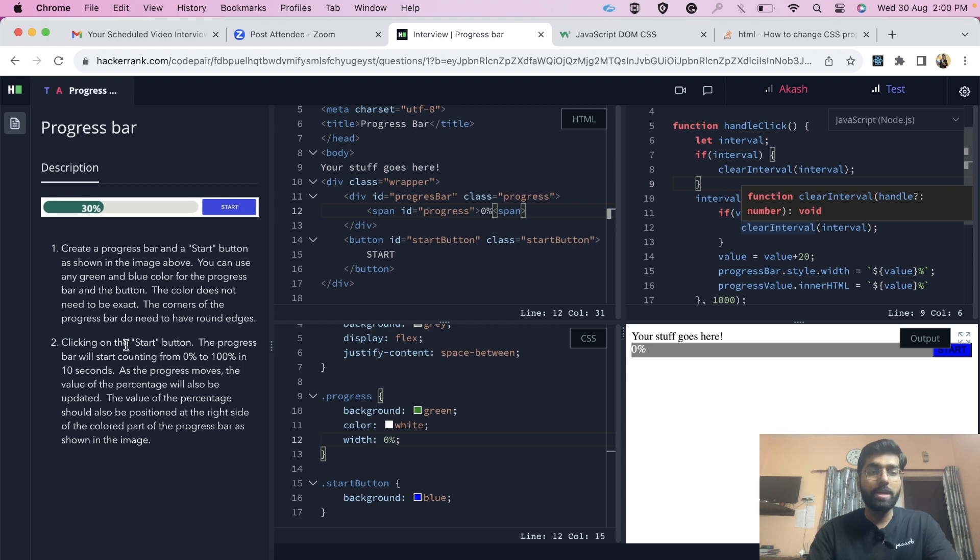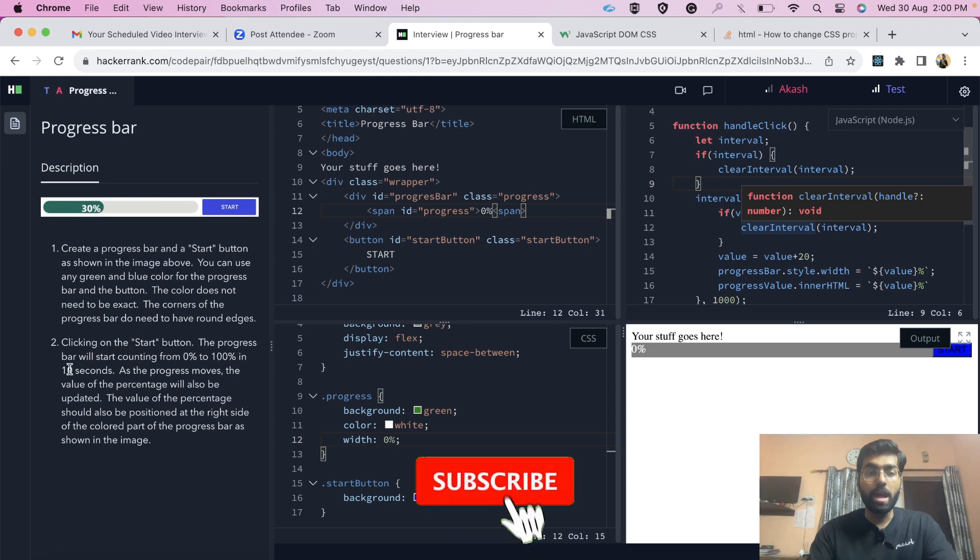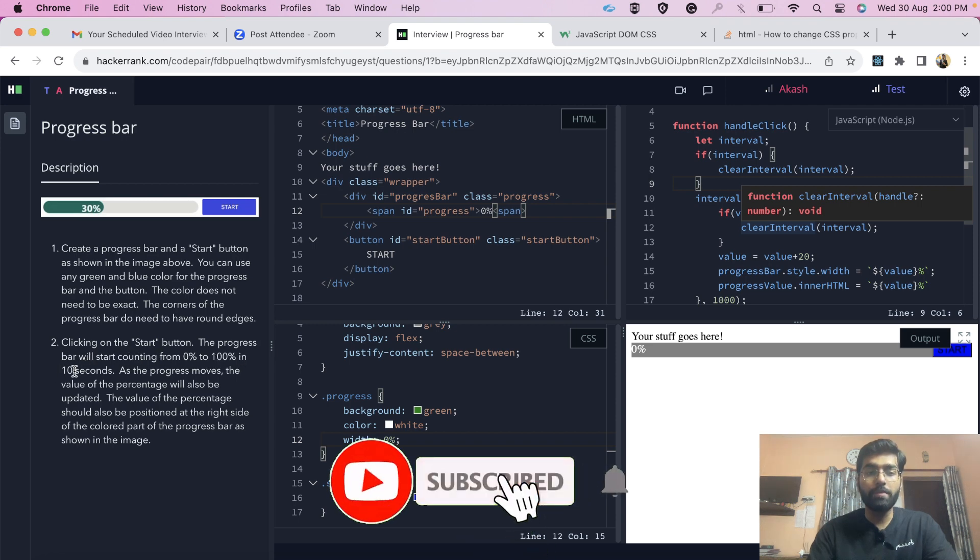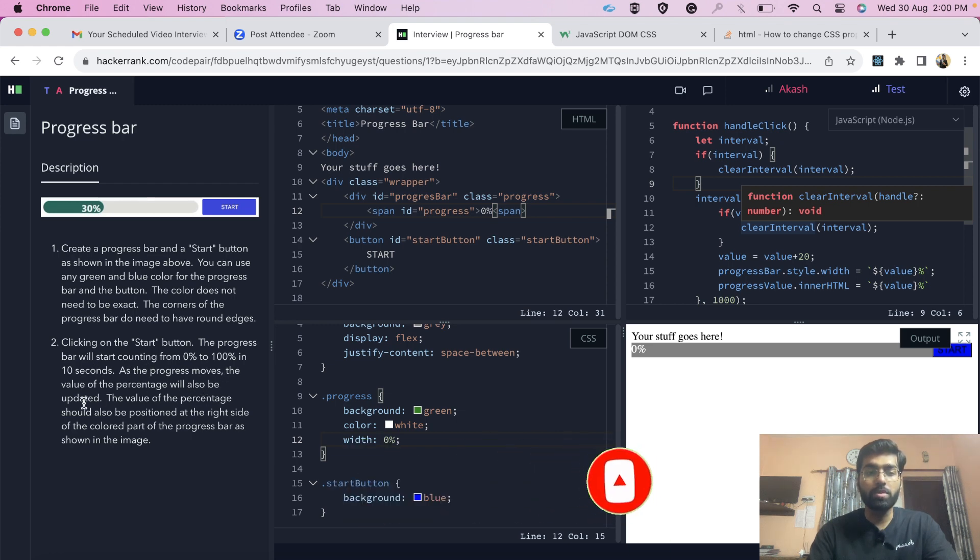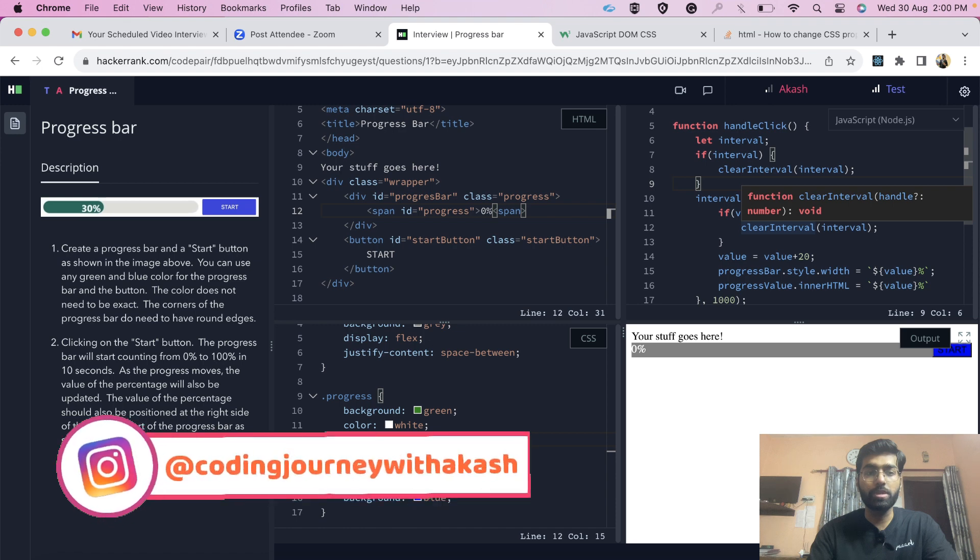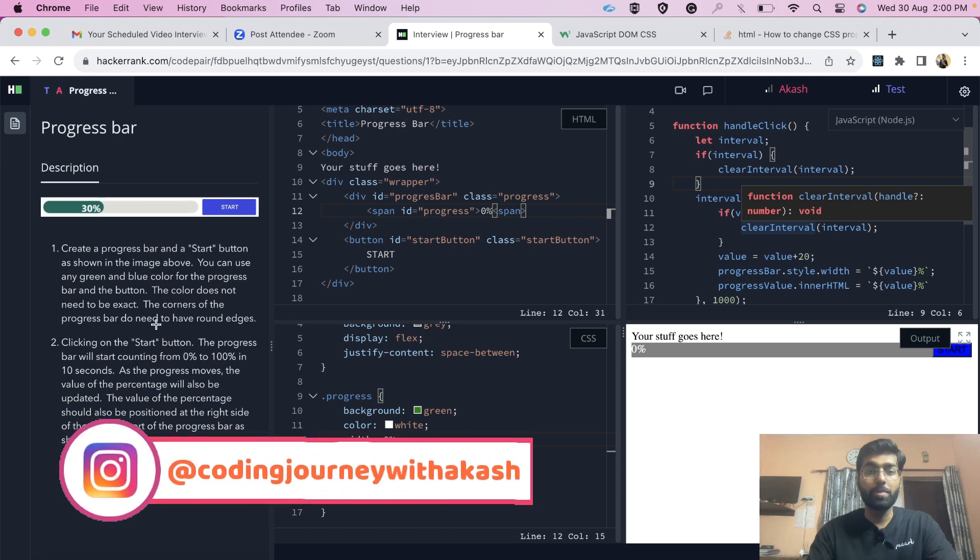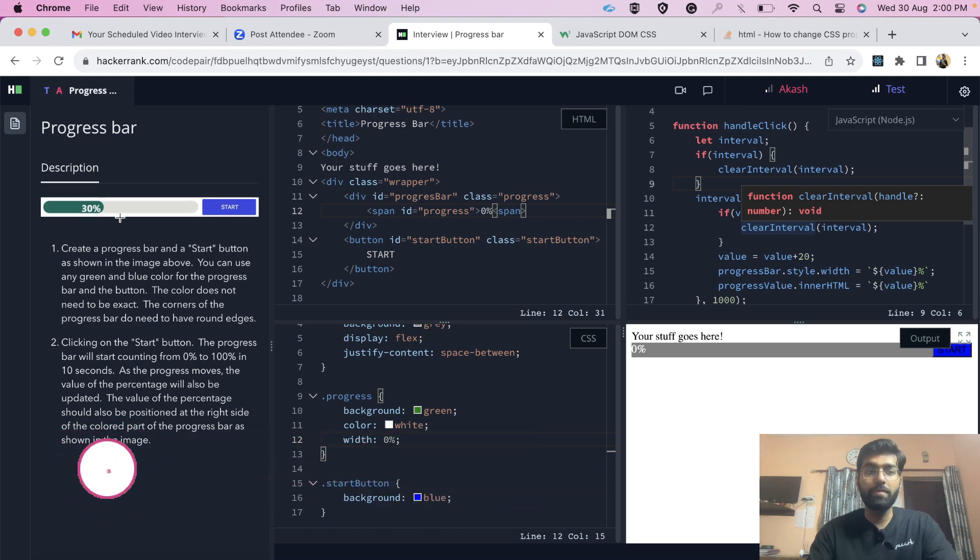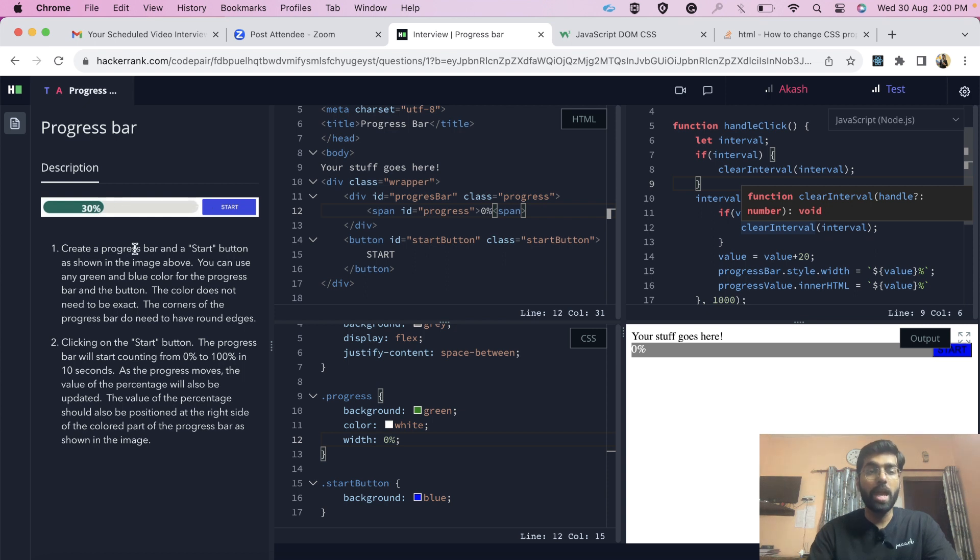When we click on the start button, the progress bar should start counting from 0 to 100% and should be completed within 10 seconds. As the progress moves, the percentage value will also be updated, and the value should be positioned at the right side of the colored part. We have to create this progress bar which starts updating when we click the start button in vanilla JavaScript.